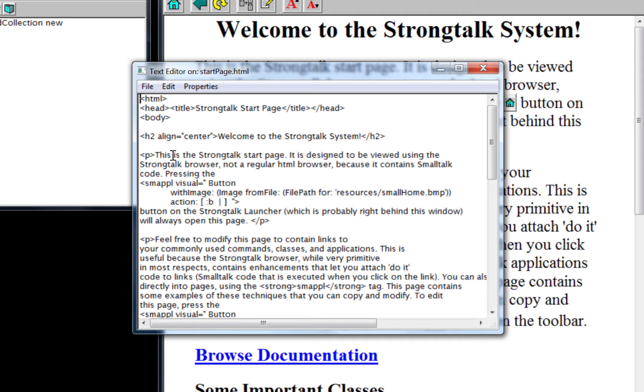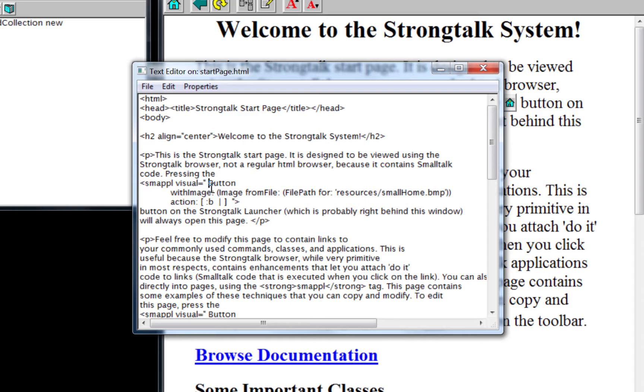But it does have this useful tag called the smaplet, a SmallTalk applet, for those who remember Java applets. And that lets you include SmallTalk source code.